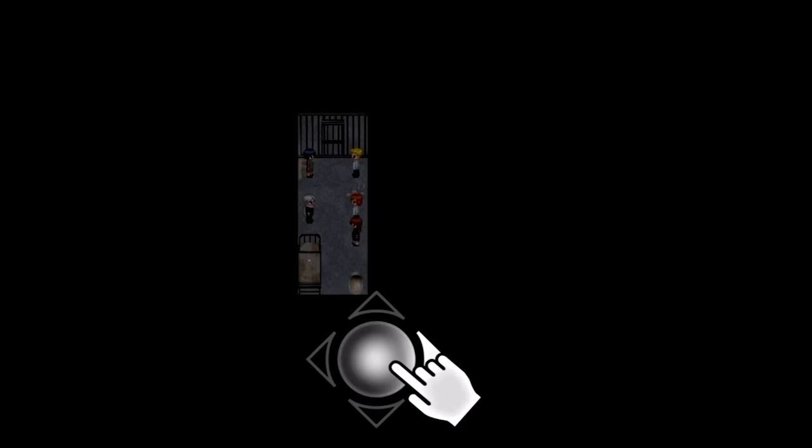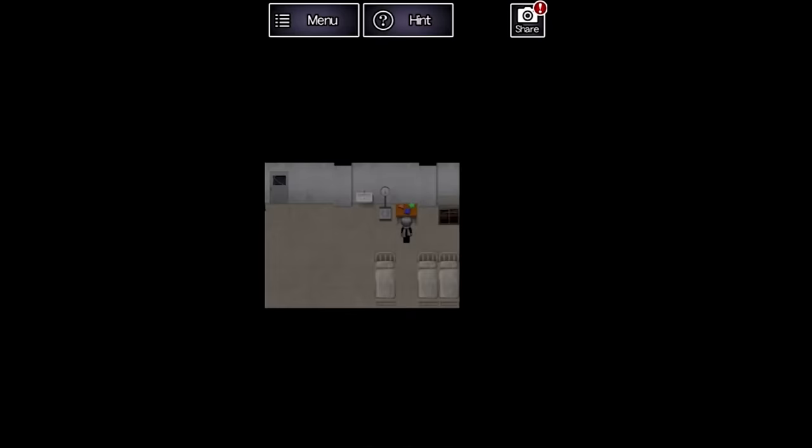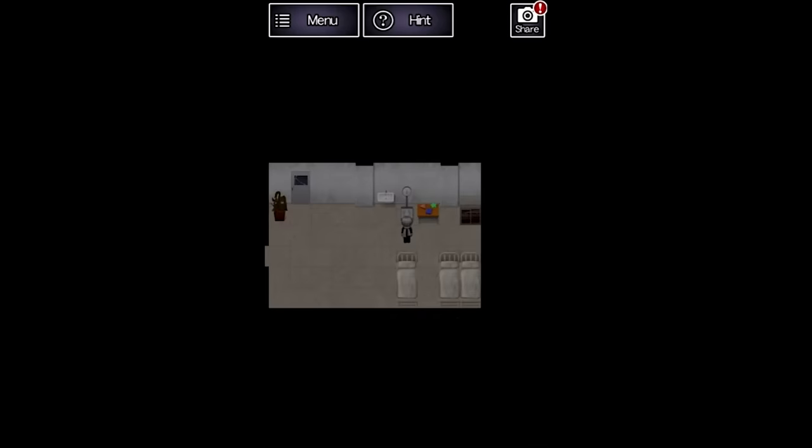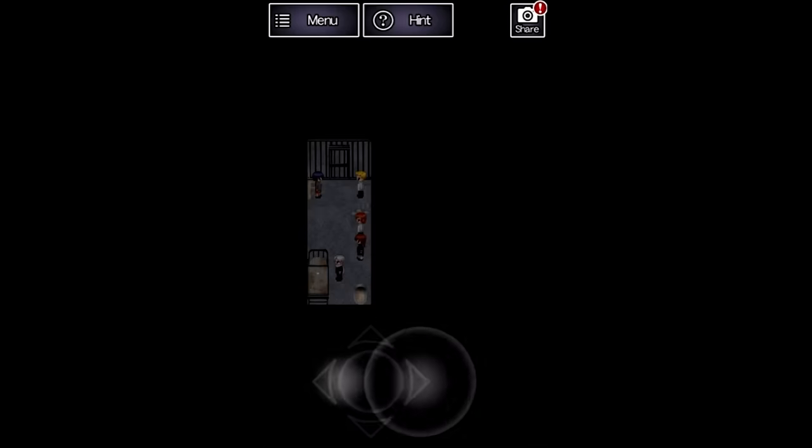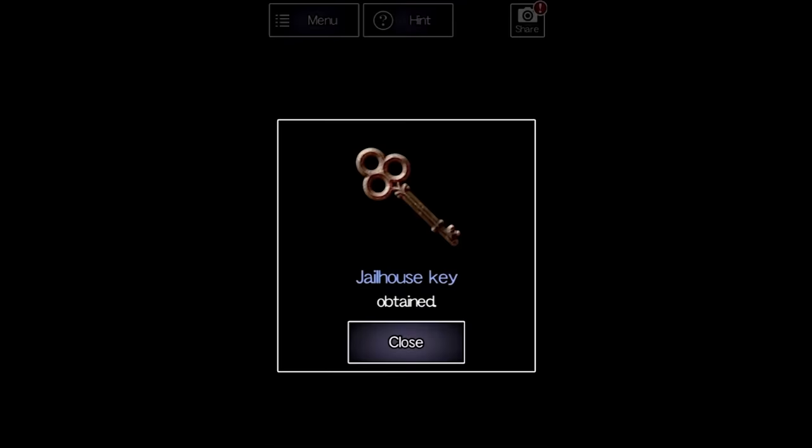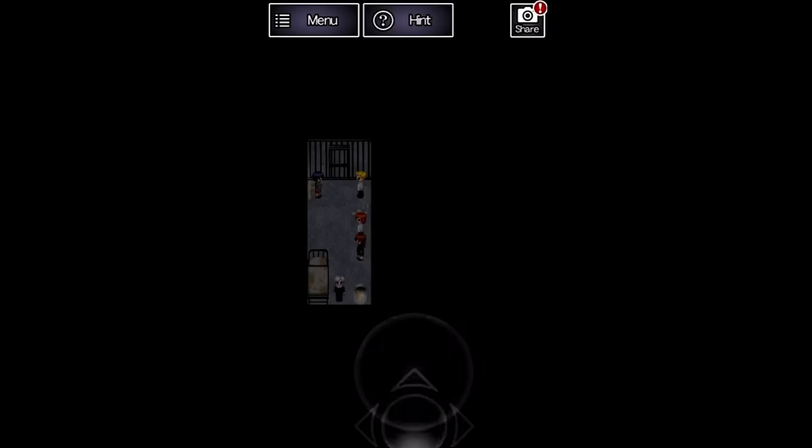You control Hiroshi by dragging your finger on the bottom half of the screen. It feels almost slippery to use so you already know the chases are going to be fun. To interact with objects, you simply face them and tap.